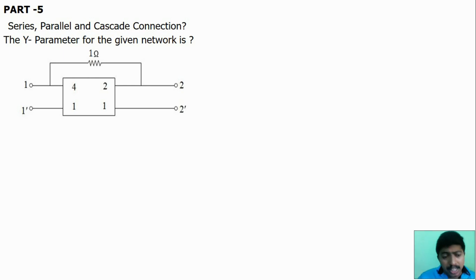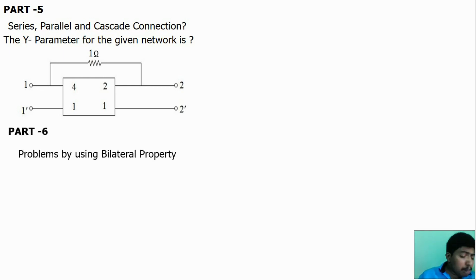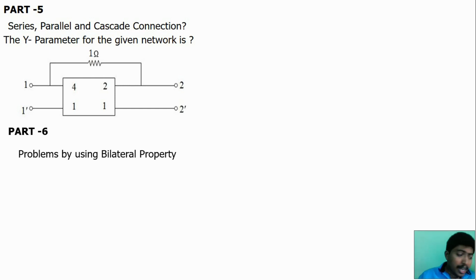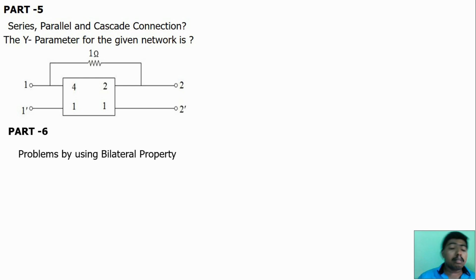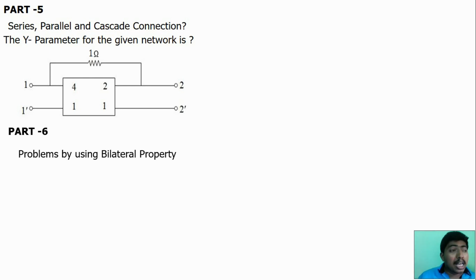In the part six video, we discussed a problem involving a bilateral property network. If you refer to that video, you can gain knowledge of what a bilateral network is and how to solve problems when a bilateral property is given.